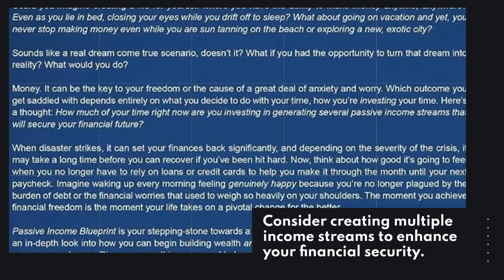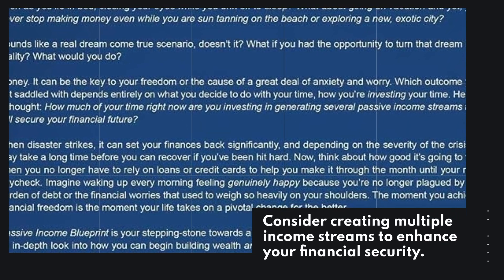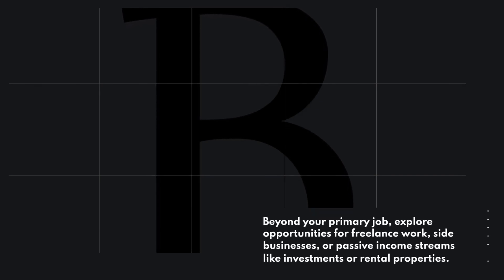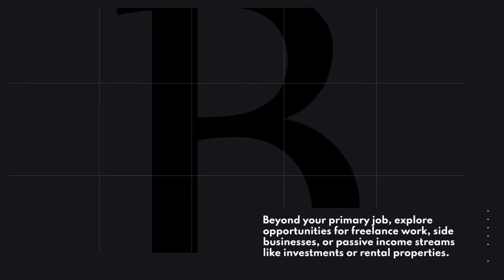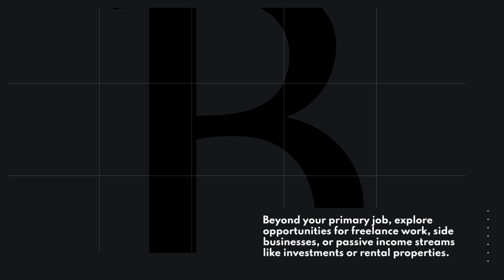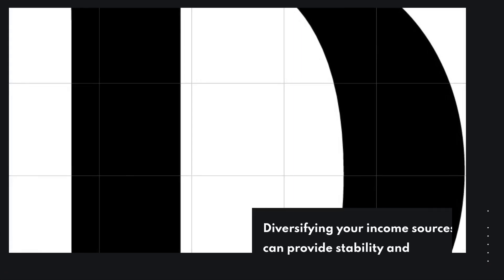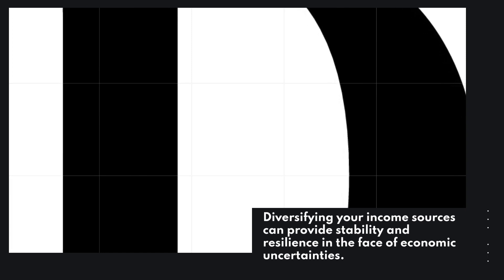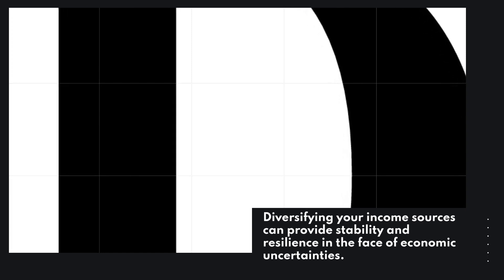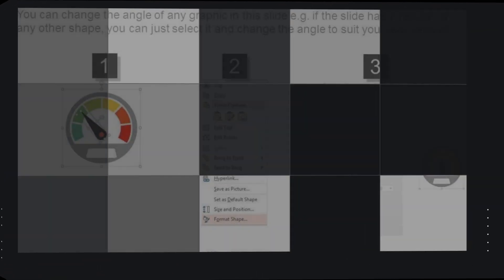Consider creating multiple income streams to enhance your financial security. Beyond your primary job, explore opportunities for freelance work, side businesses, or passive income streams like investments or rental properties. Diversifying your income sources can provide stability and resilience in the face of economic uncertainties.